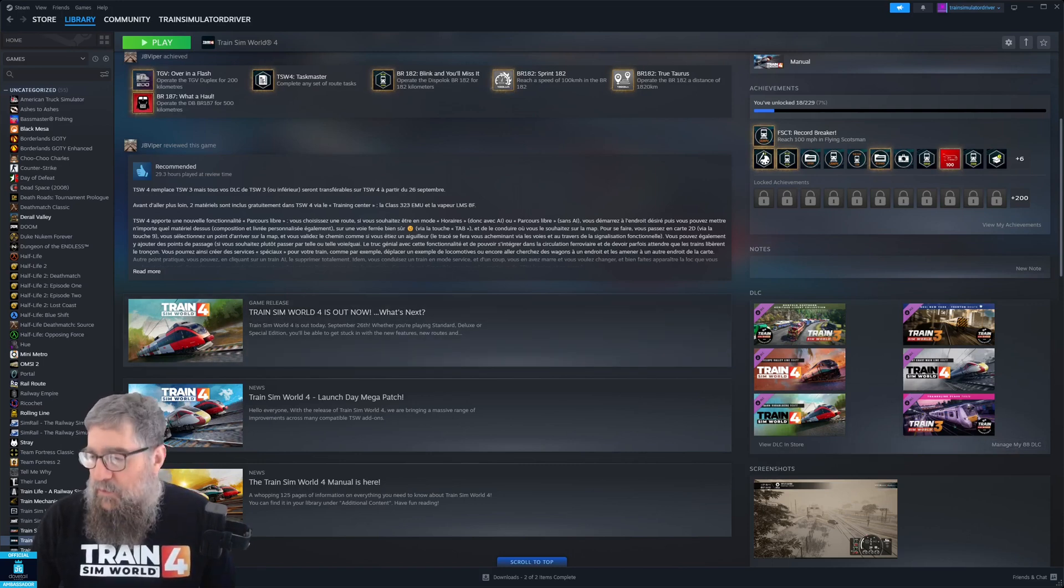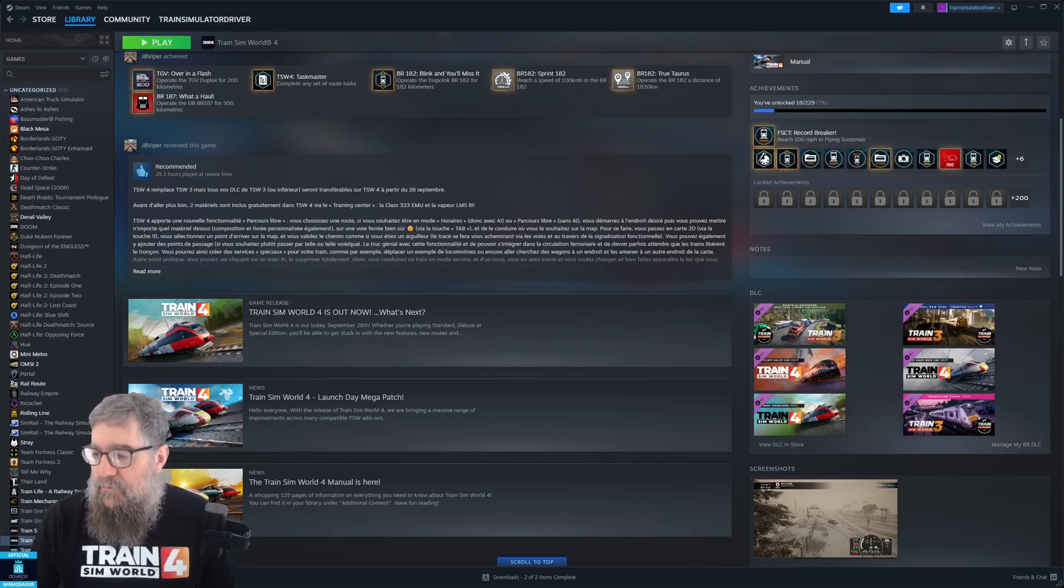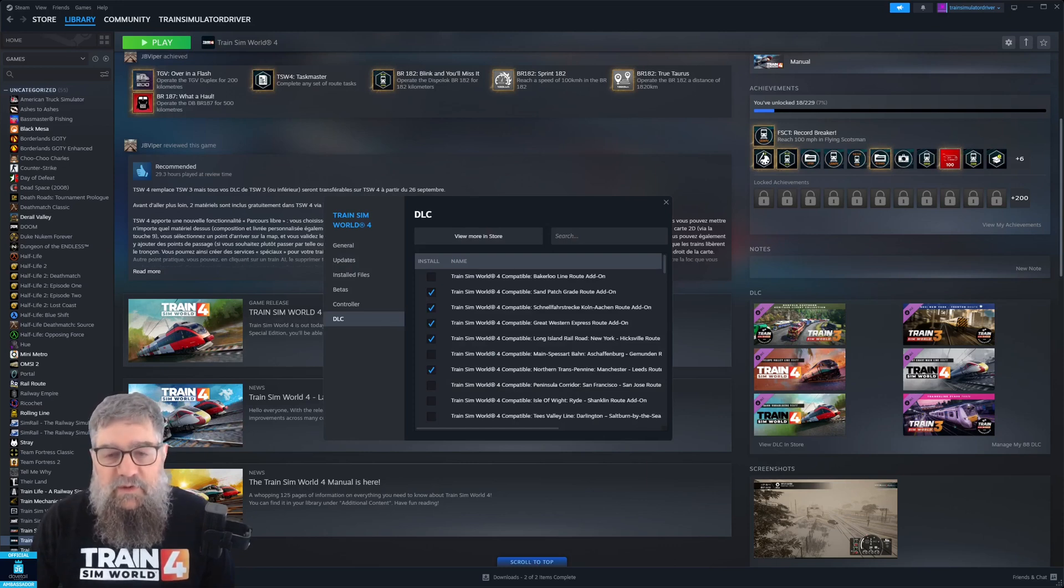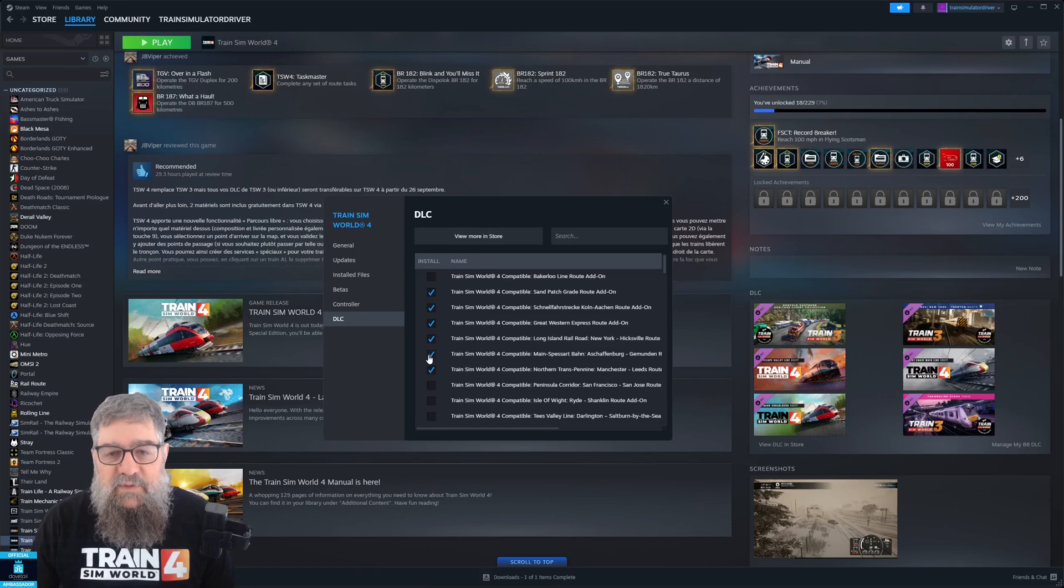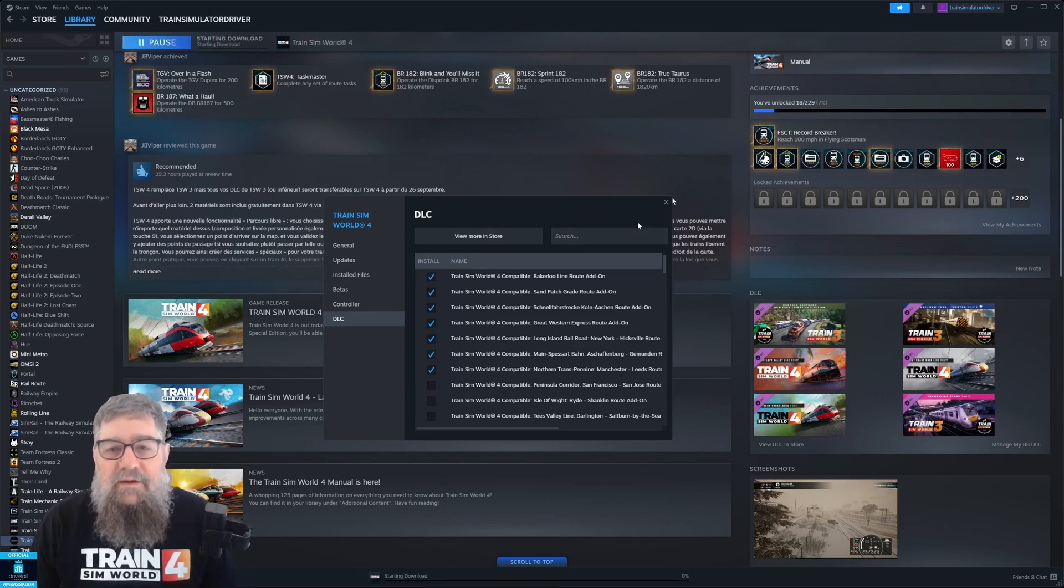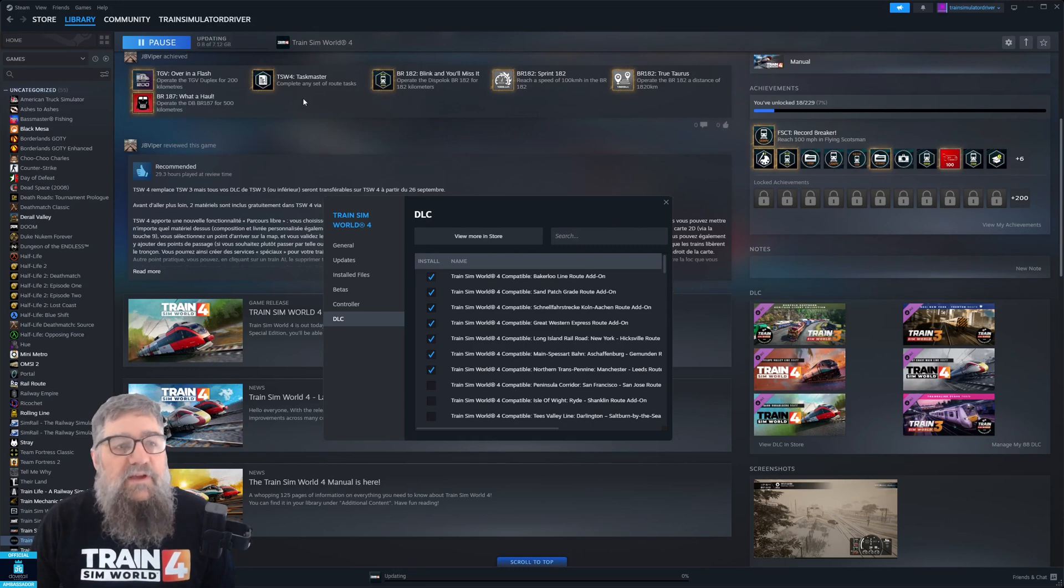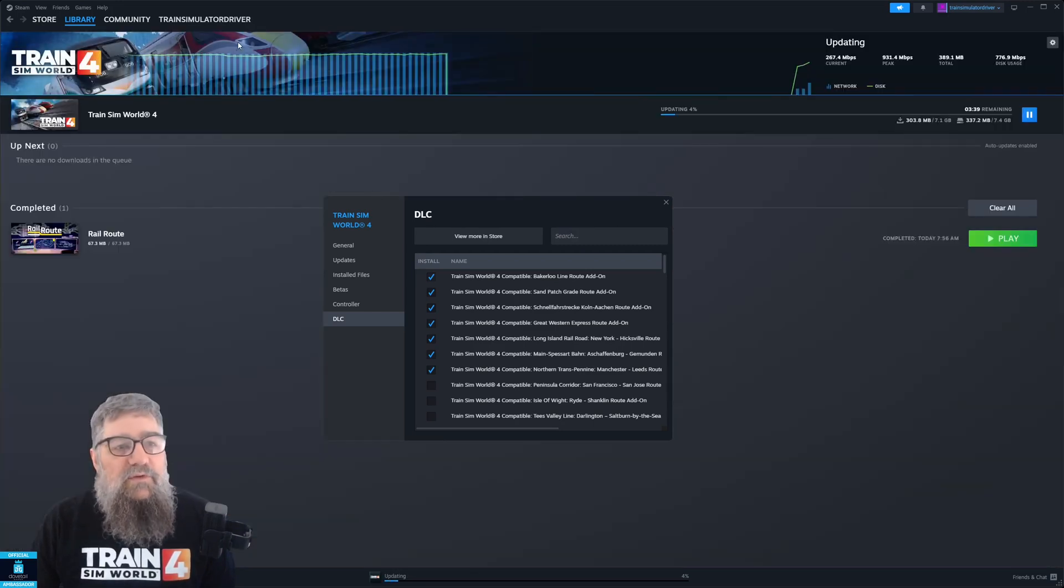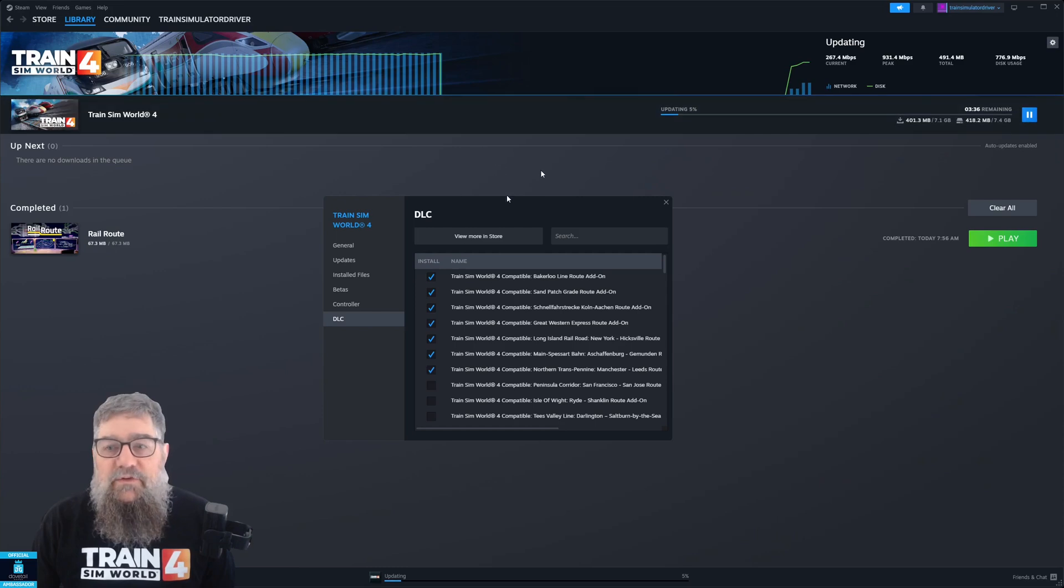And I'll just bring my window on top. There's the Manage DLC window. You can see I've got a few ticked already but let's say I want to tick Main Spessart Barn and Bakerlulululu. And you can see that they're already starting to download it up here. So if we jump onto the download screen you'll see that they're starting to come in.